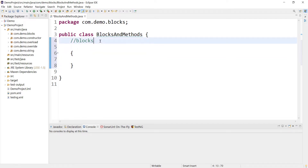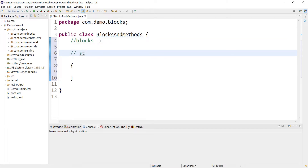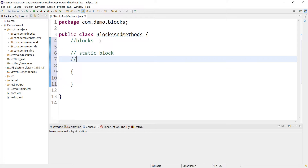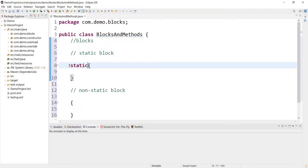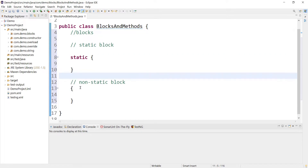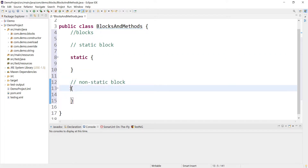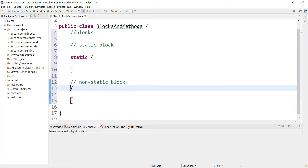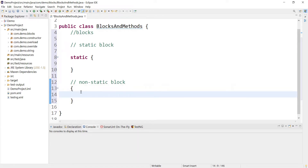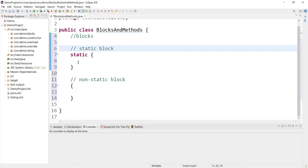In Java we have two types of blocks: static block and non-static block. For a static block, I type curly braces and use the static keyword. So this is a static block. For a non-static block, we don't mention any keyword like static — it's just opening and closing curly braces. So these are the two types of blocks in Java.